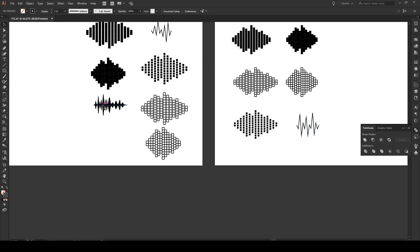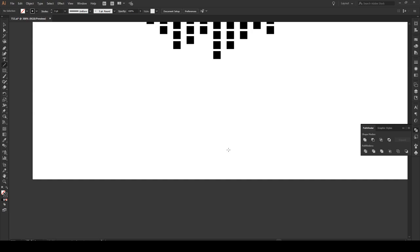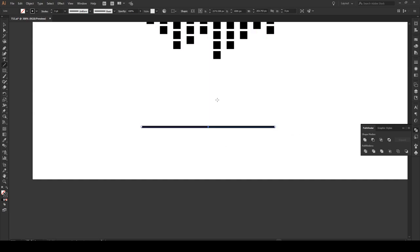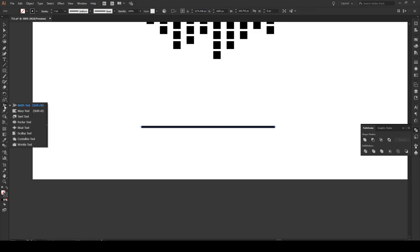Now to make this final type of sound wave, this is also we use the line segment tool. Let's zoom in right here. Draw a line, stroke of about three. And here we're going to use the width tool. And the width tool you'll find just above the puppet warp tool or below the scale tool. Again if you don't see it here you can click and hold or select it by Shift W.